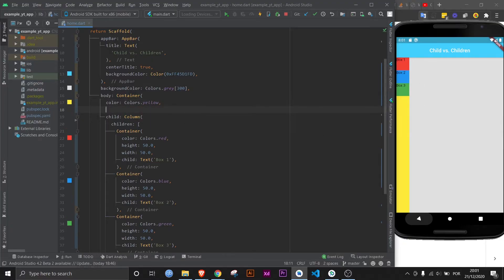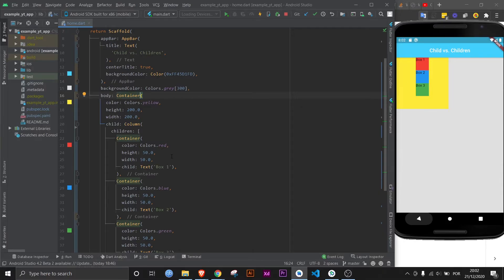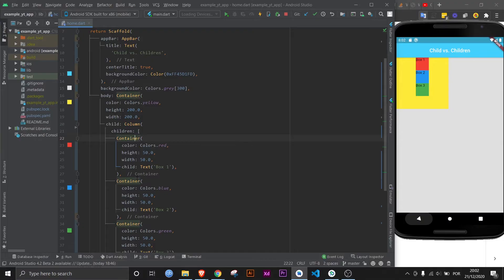So let's give dimensions to our container. And now you can probably understand it even better. Now we have a container which is the yellow, and the child of that container is the column, which is all of this right here. And the column has three children.